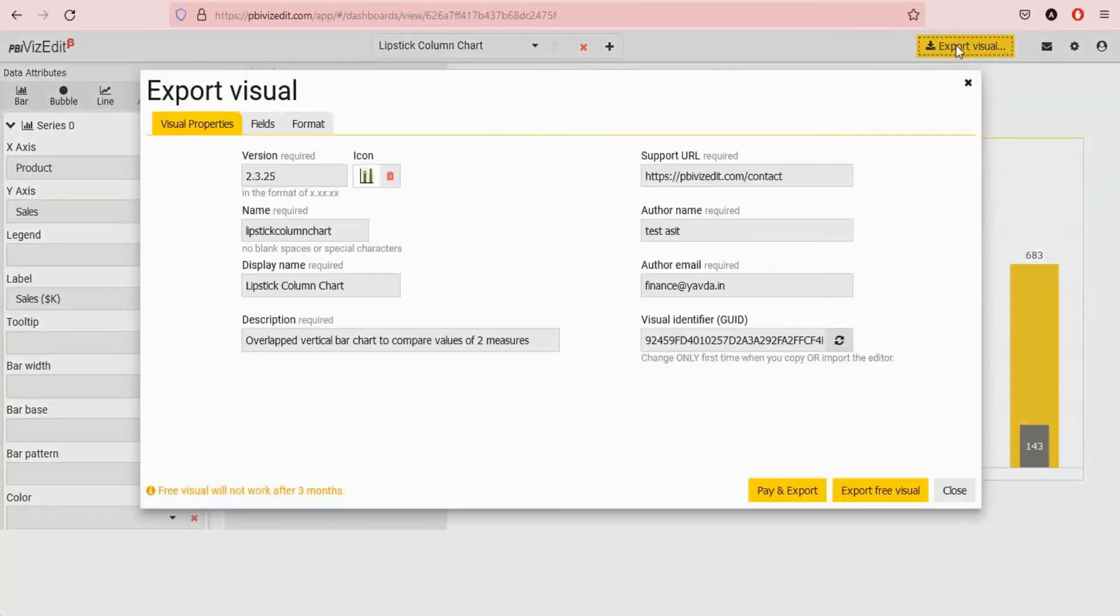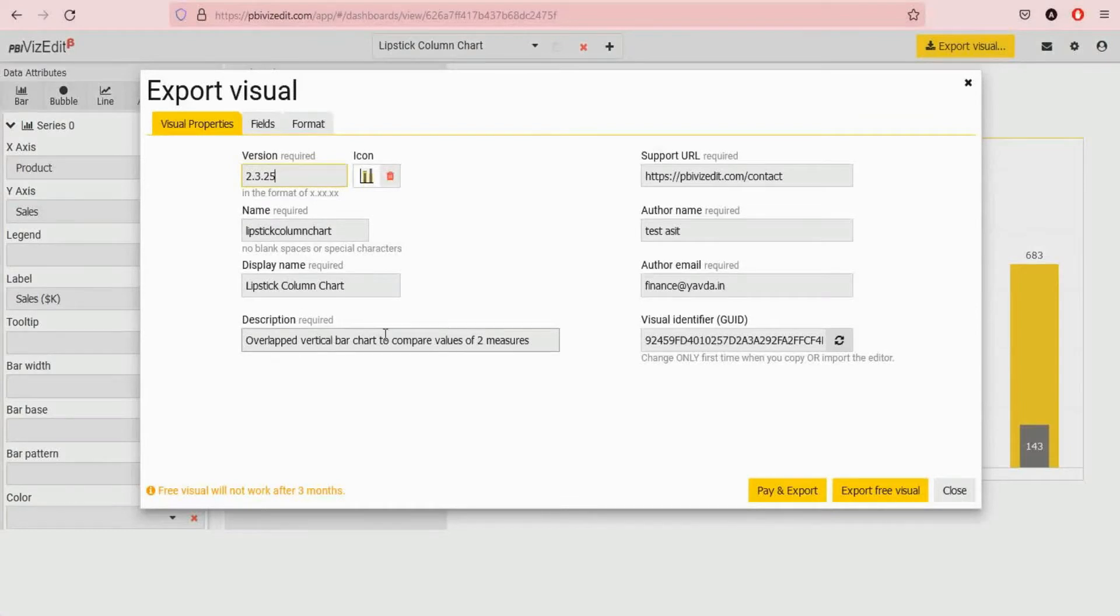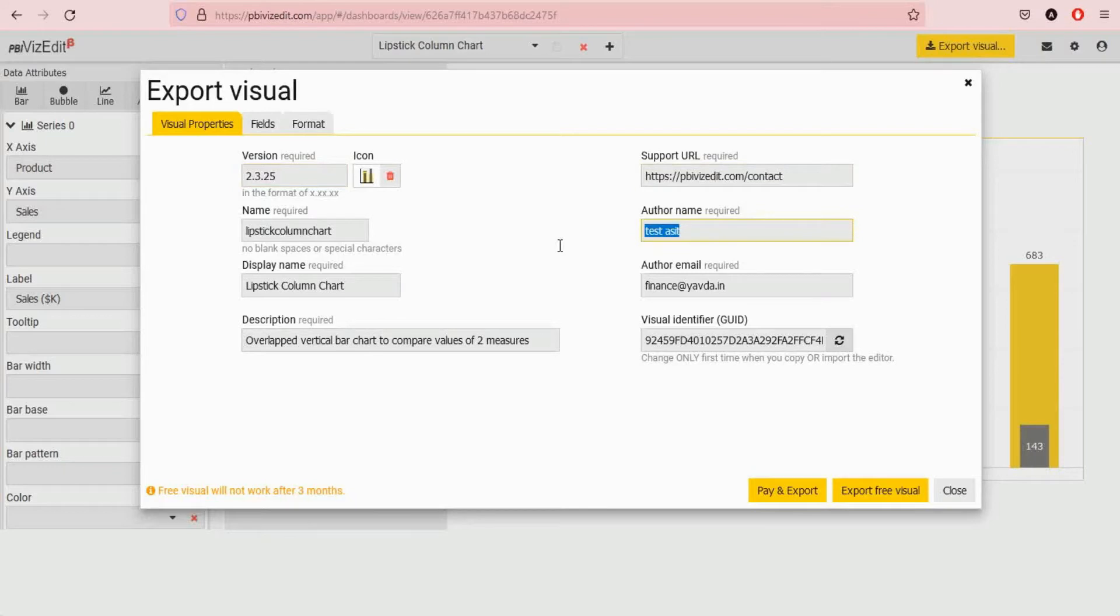Fill in the right details. For version you can leave the name as it is or change it as you wish. Support URL you can ignore. Put in the author name as well as the email that you want this visual to reflect.